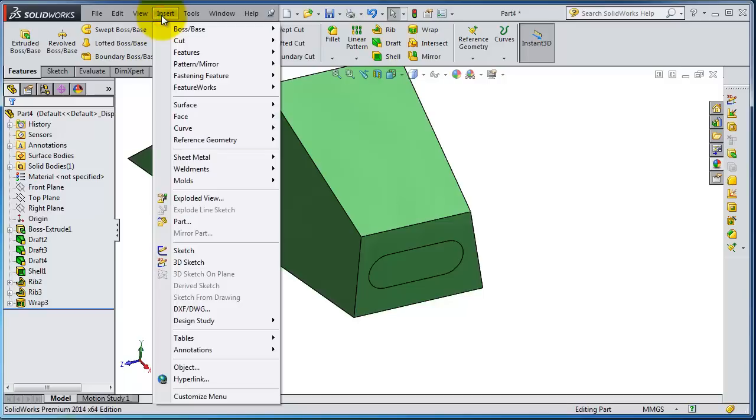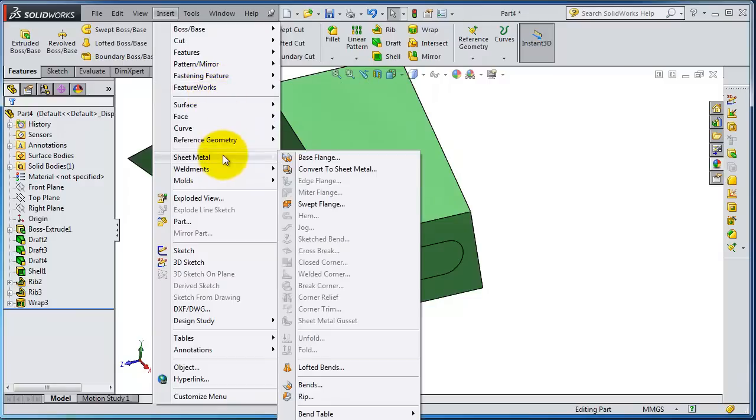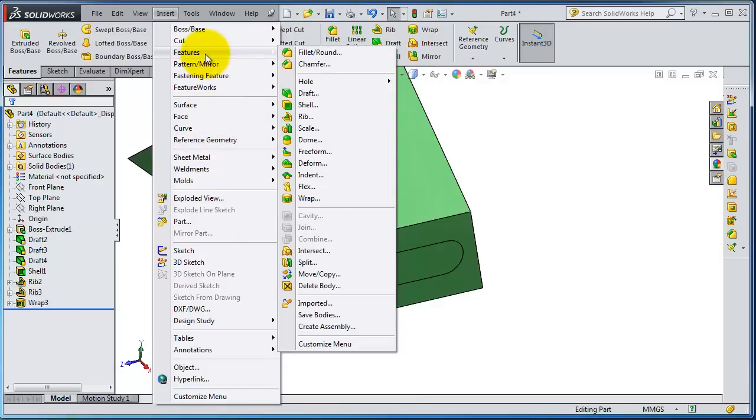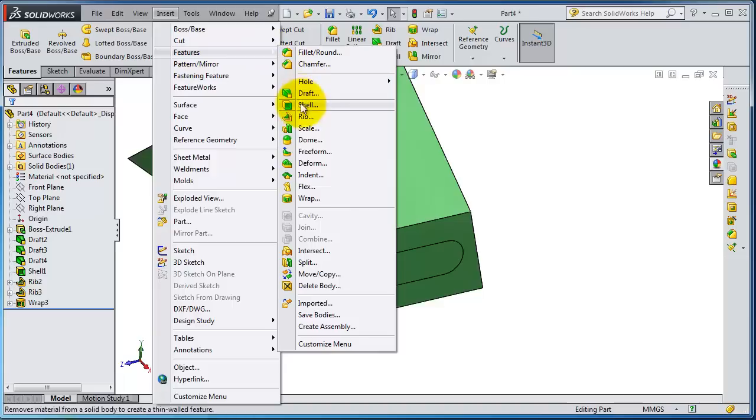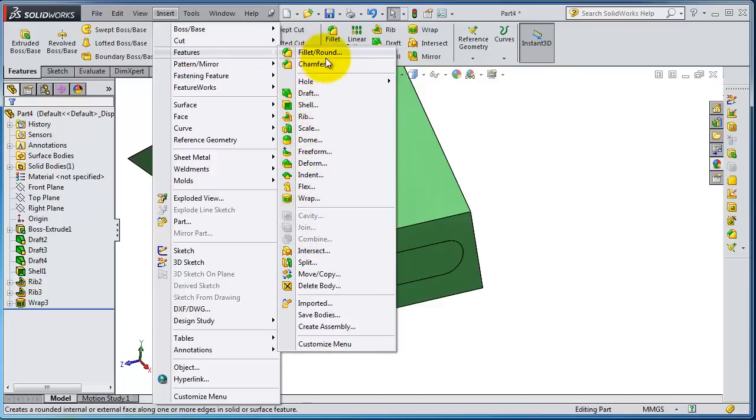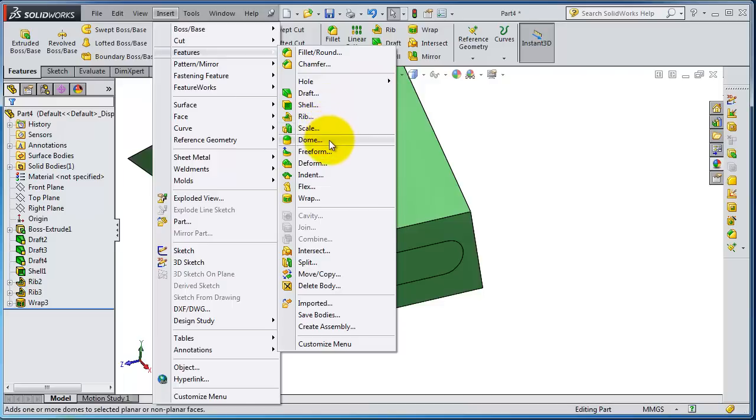Now is another decorational feature called the dome. Here we have the features menu where you will have all the features. We already talked about the fillet, chamfer, rib, then we have the scale, the dome. So now we're going to use the dome.